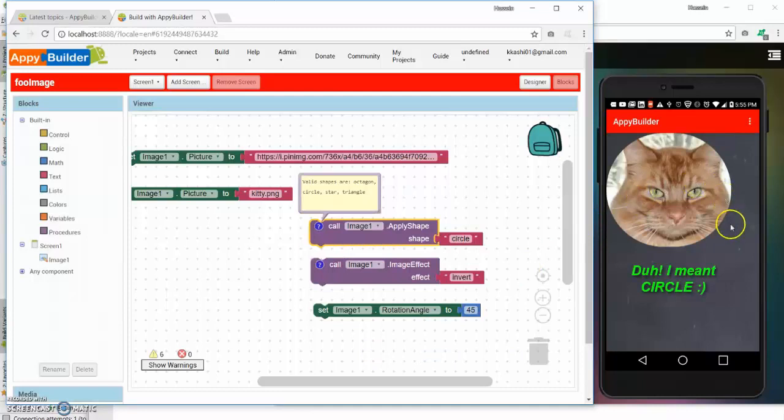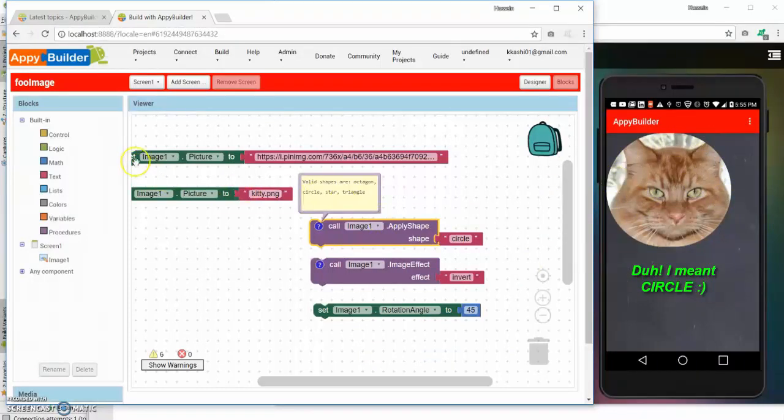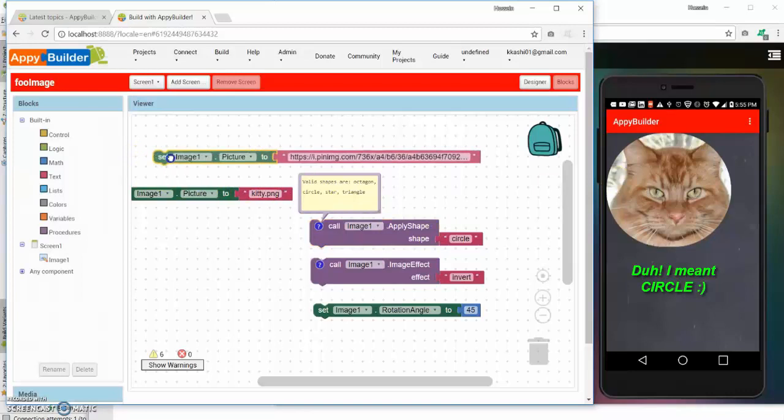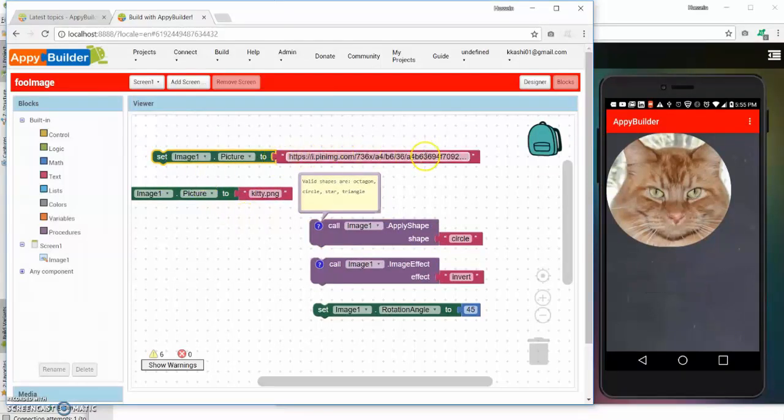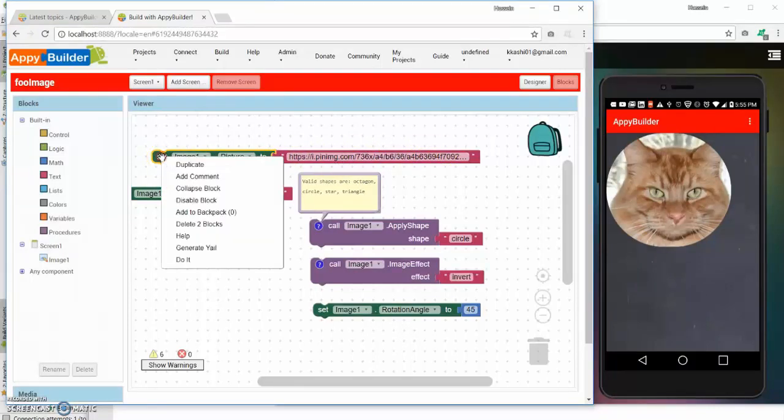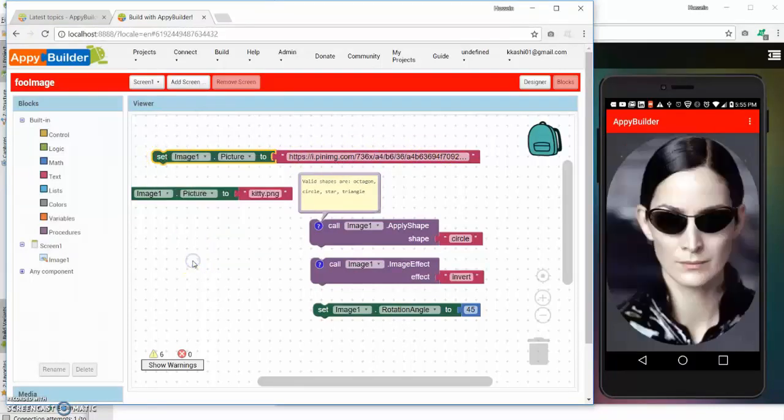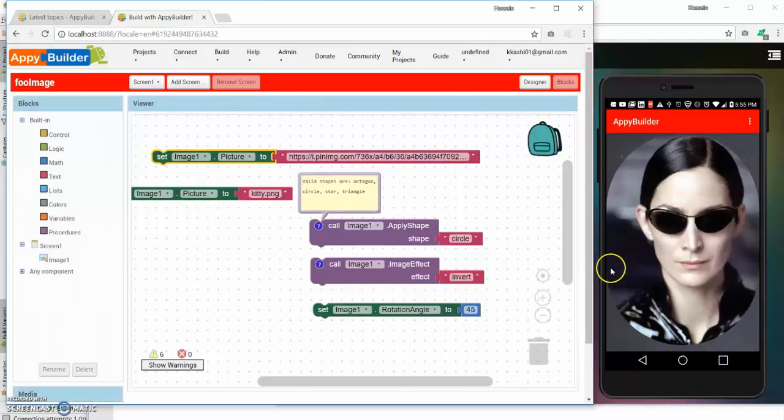So let's say that now I change the picture dynamically or programmatically. So I want to change it to the picture of the Trinity from the matrix. If I do a right mouse button on it and do it, you notice that the picture has changed but it also has the rounded shape on it.